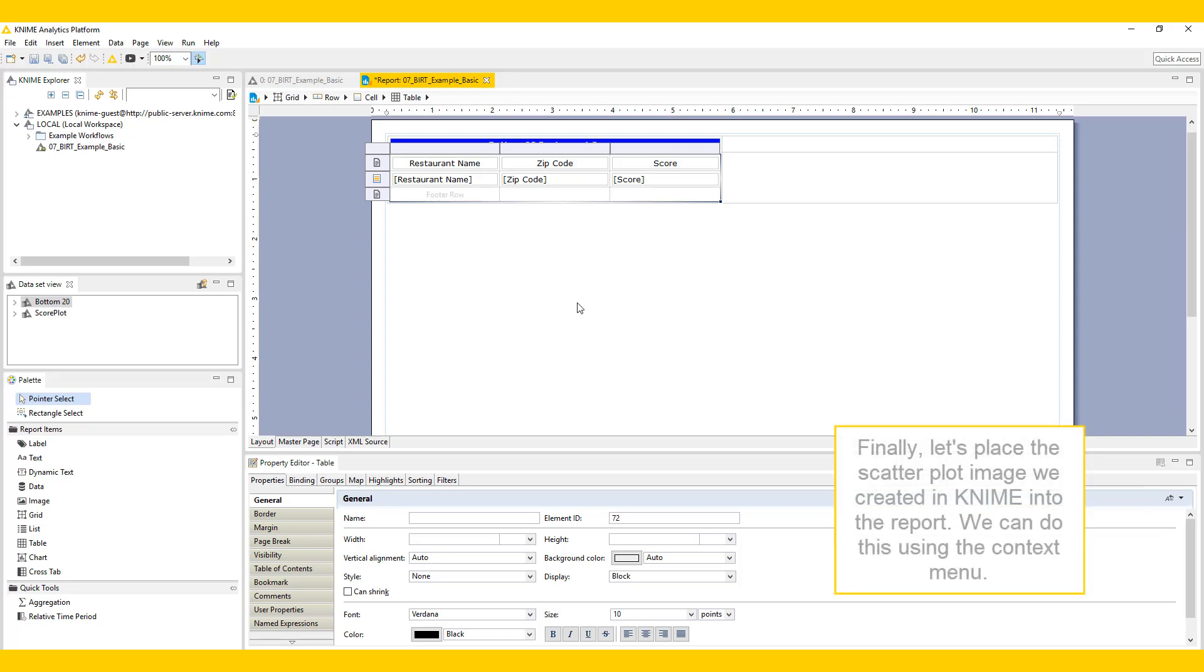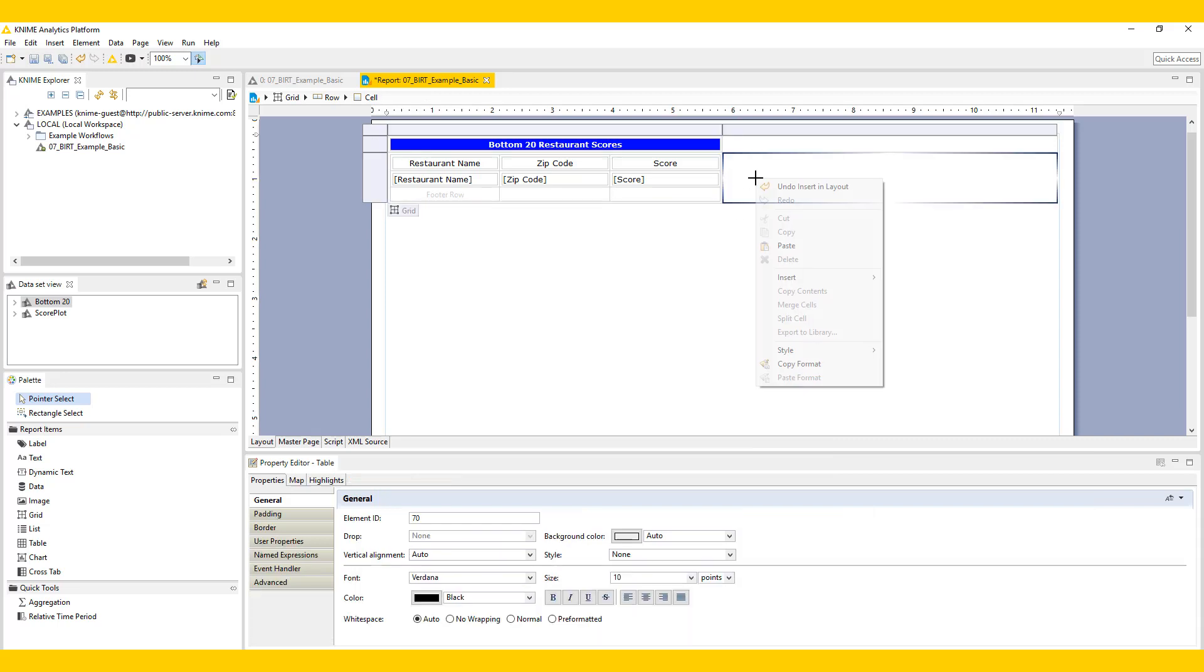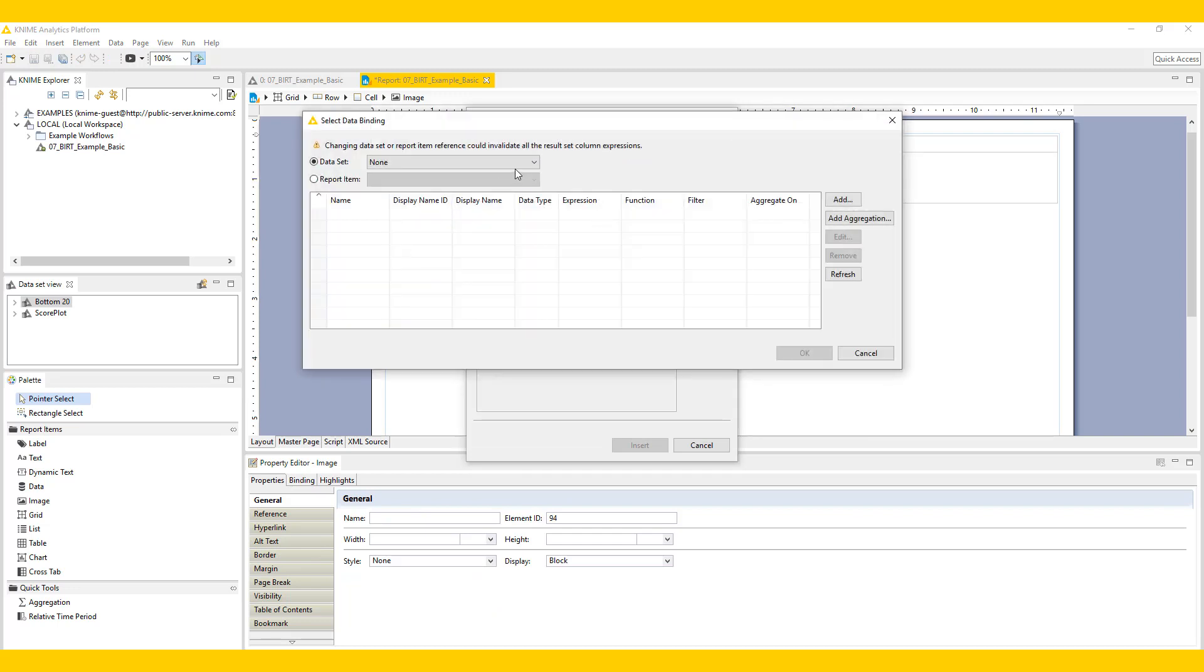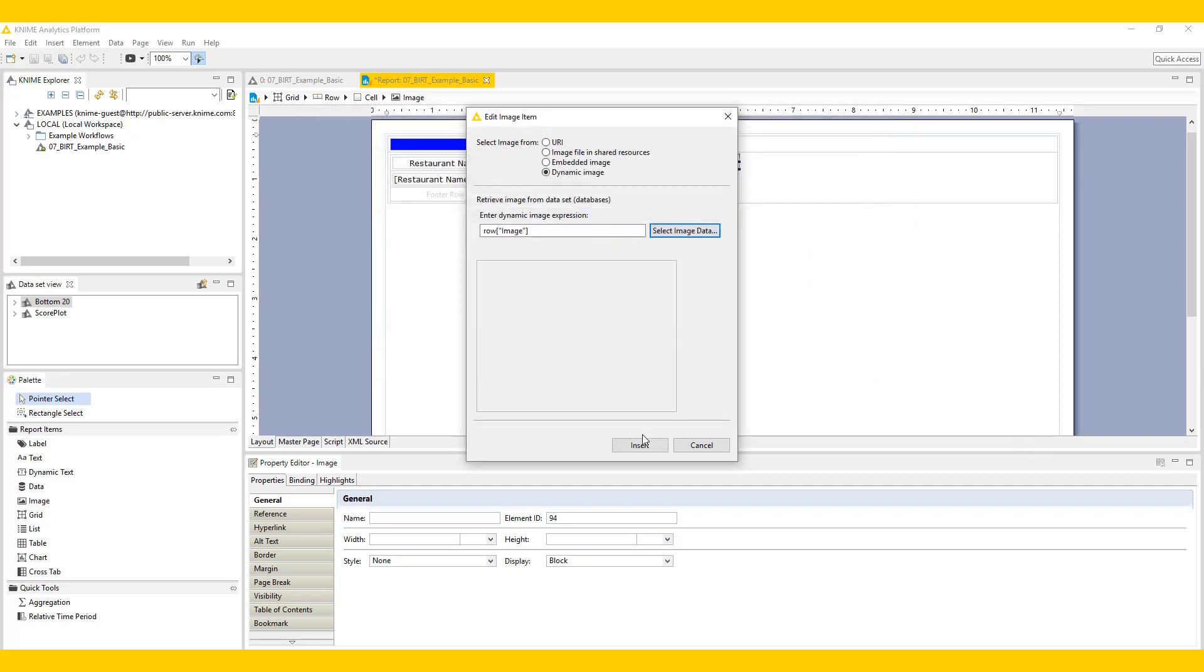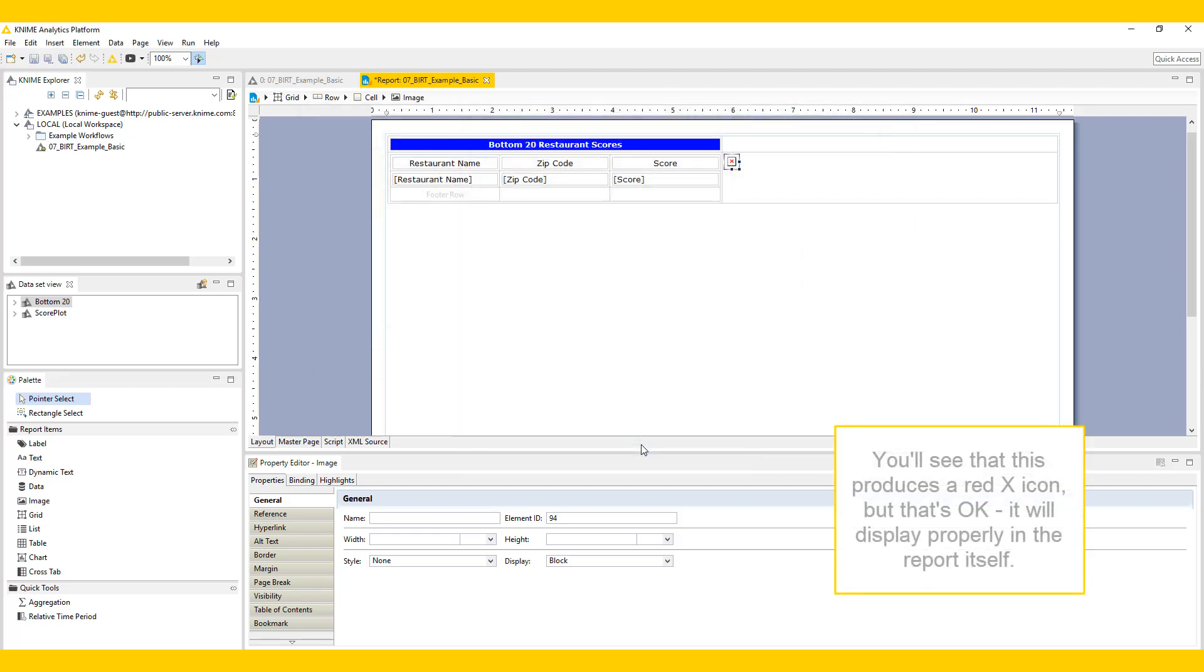Finally, let's place the scatterplot image we created in KNIME into the report. We can do this using the context menu. You'll see that this produces a red X icon, but that's okay. It will display properly in the report itself.